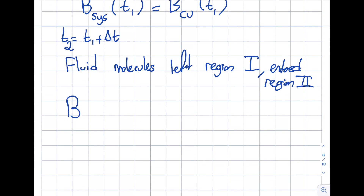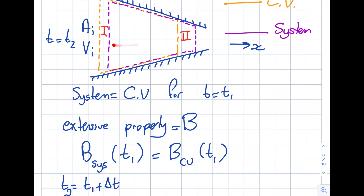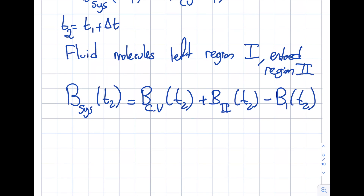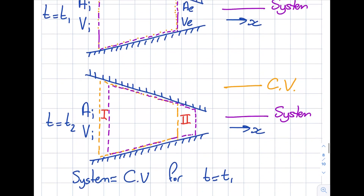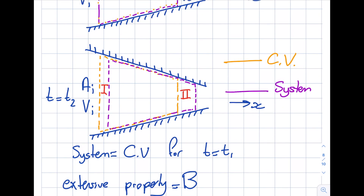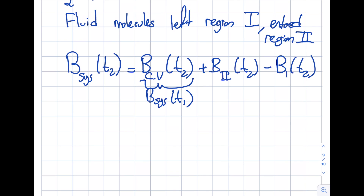The property B for the system at t2 equals the control volume at t2, plus region two at t2, minus region one at t2 — because I need to add region two and subtract region one to obtain the system from the control volume. Also, since the system and control volume are the same at t1, B_system at t1 equals B_cv at t1, which will be useful going forward.